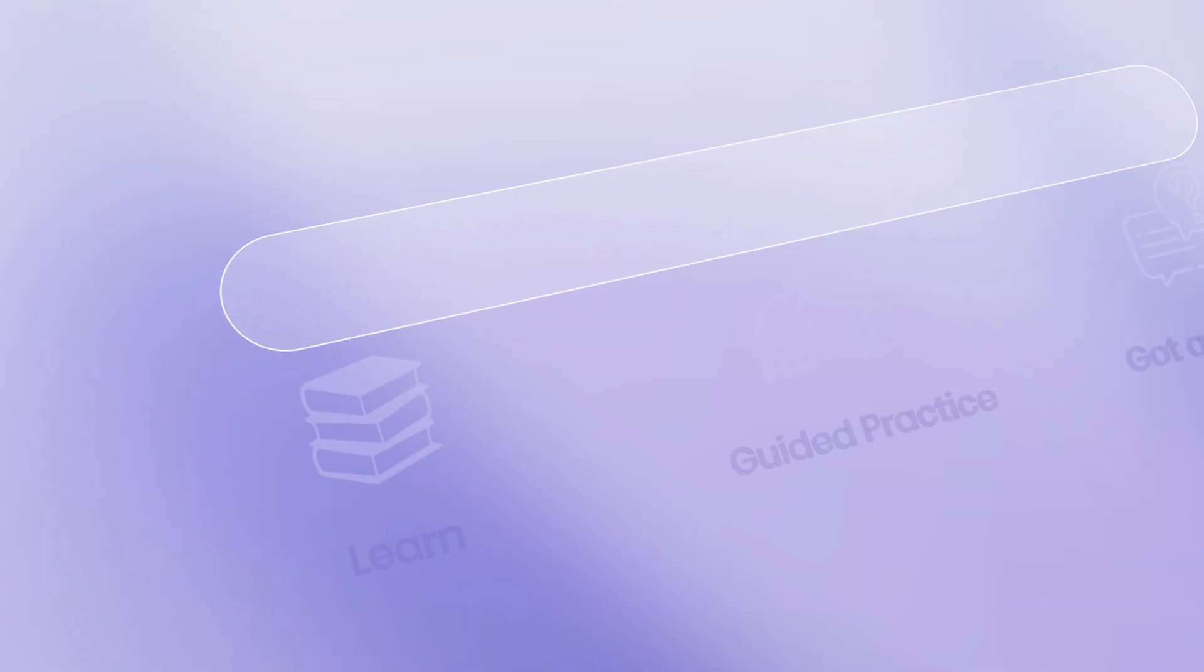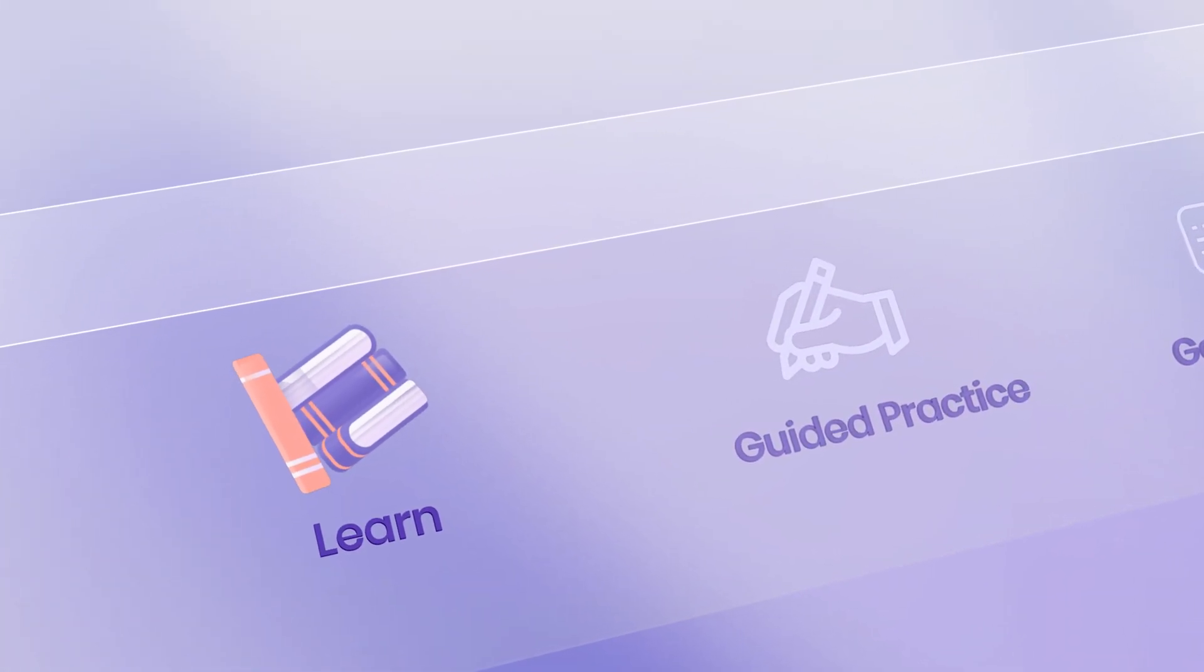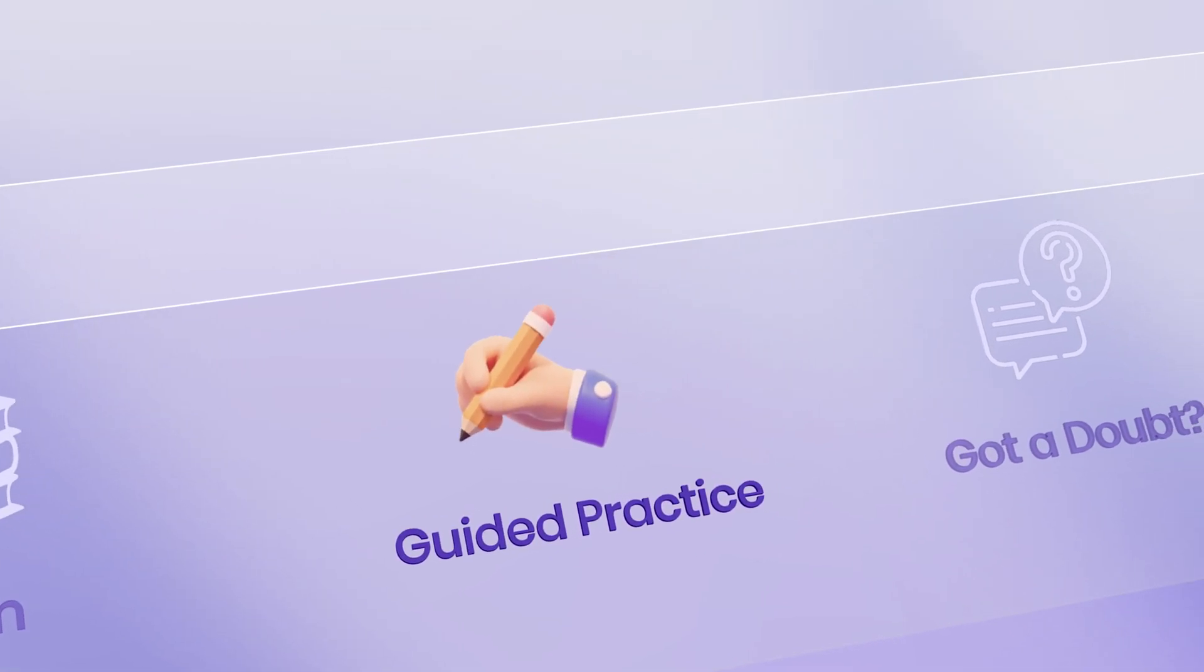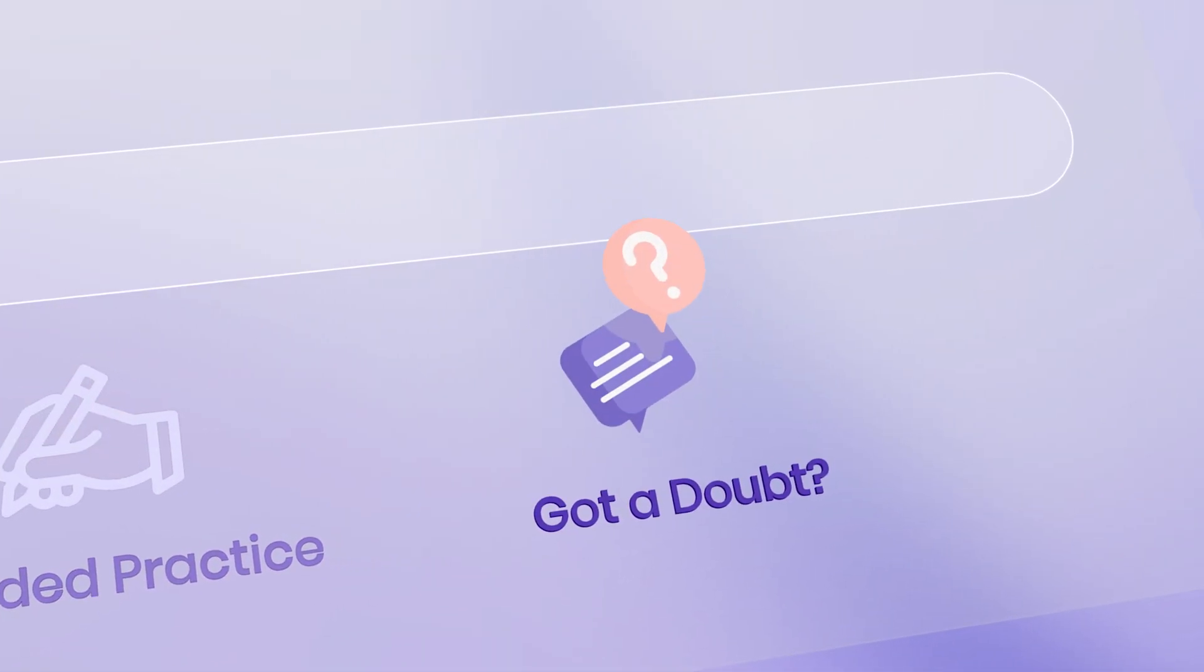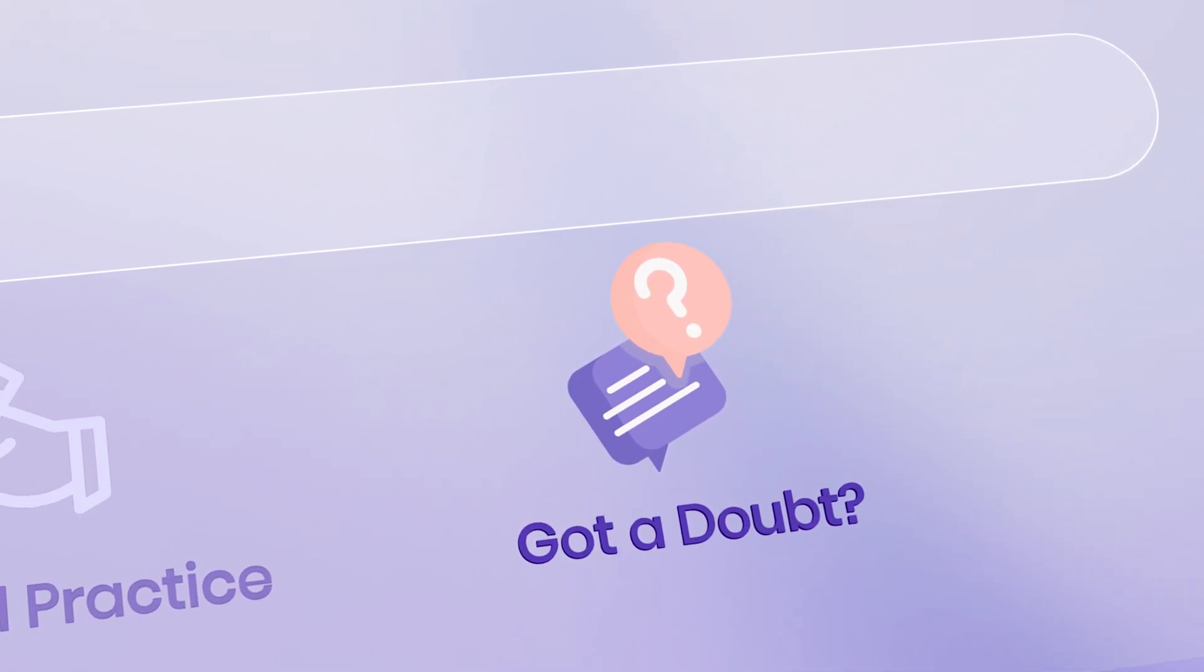With VIN, students can learn any concept or topic, practice for learning and assessment, and clear their doubts without the fear of judgment.